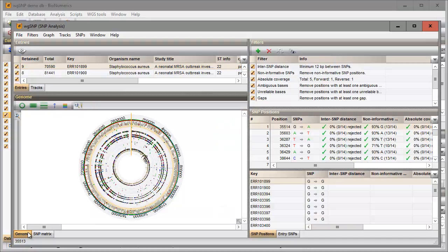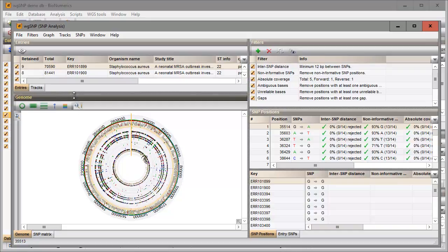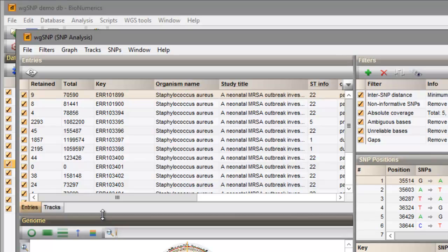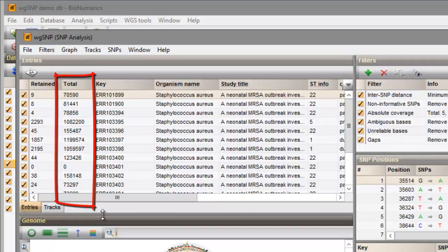The SNP filtering window is divided into several panels. All entries included in the SNP analysis are displayed in this panel. The total column displays the total number of SNPs.